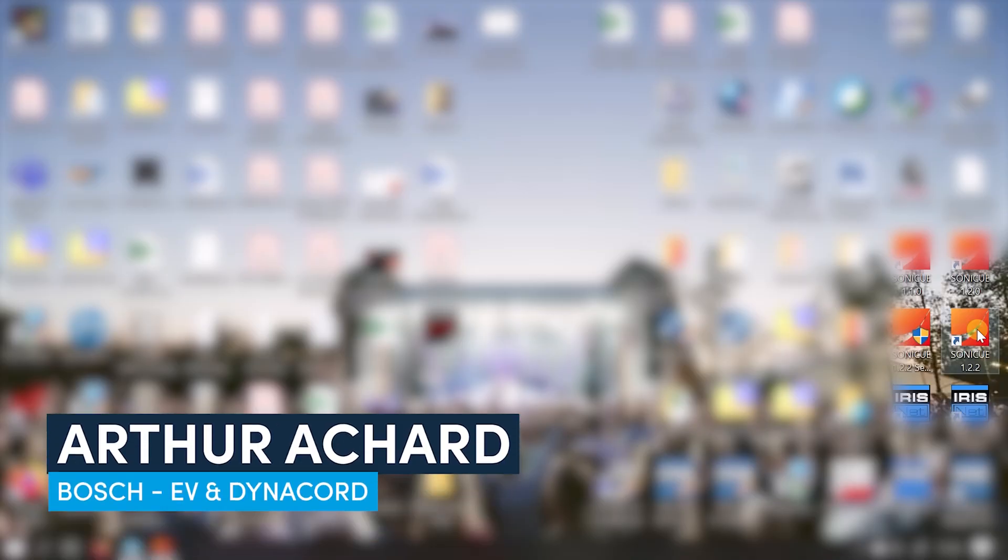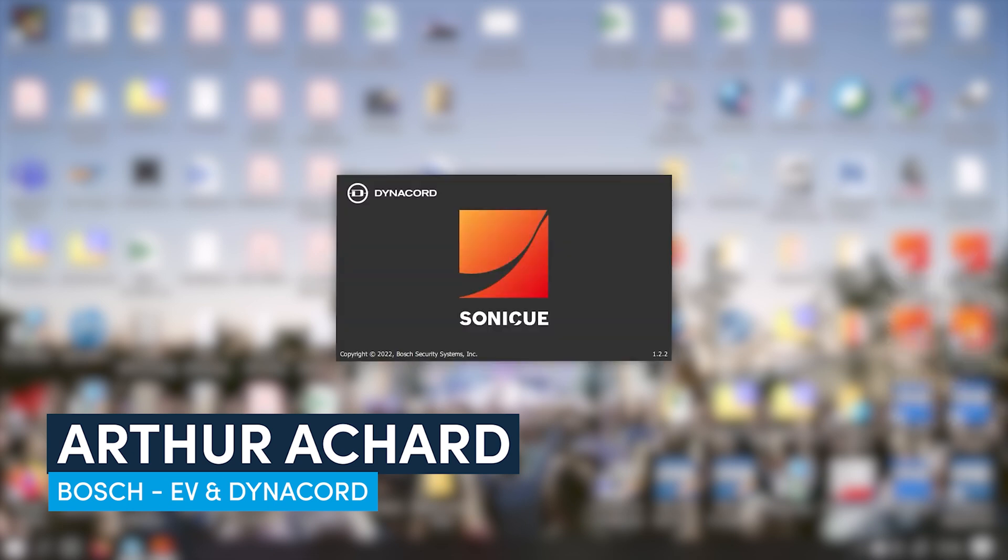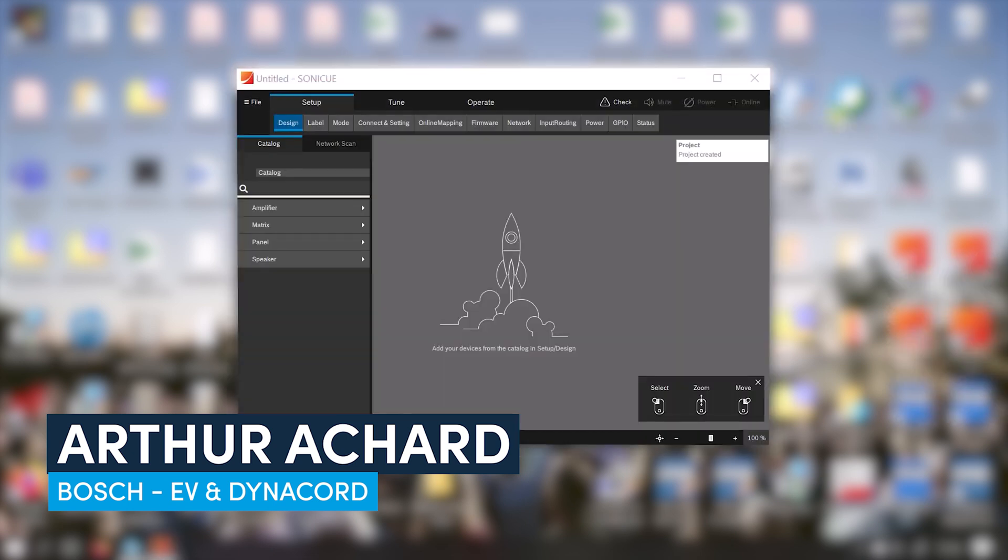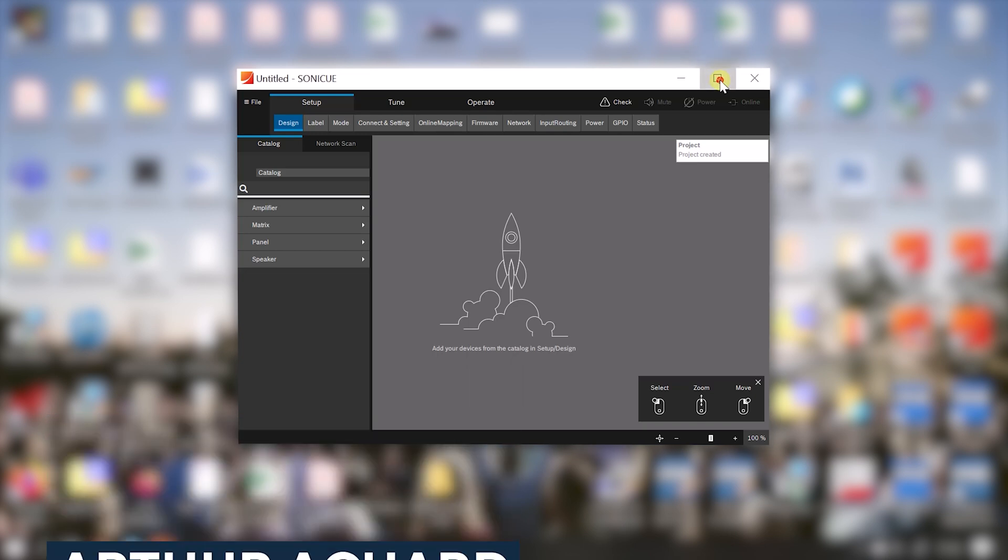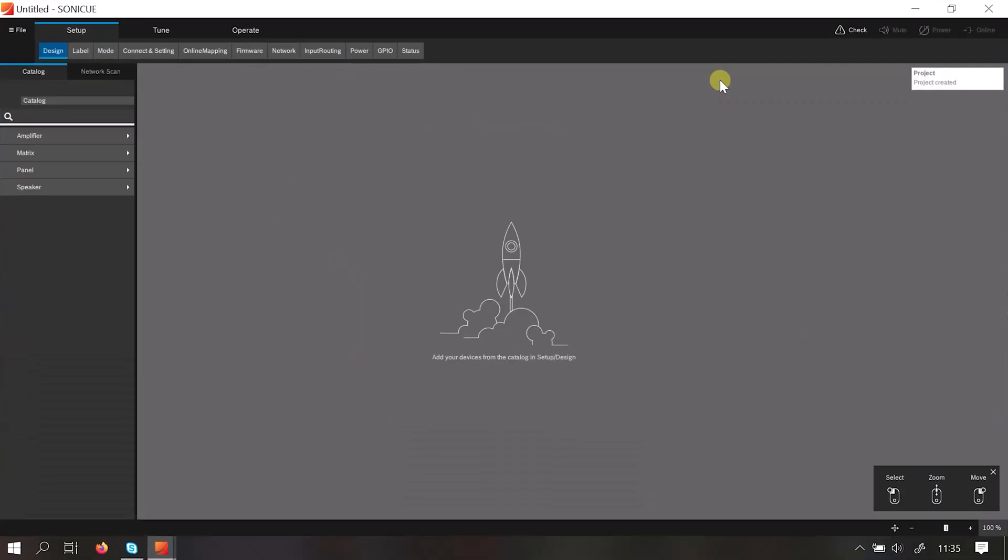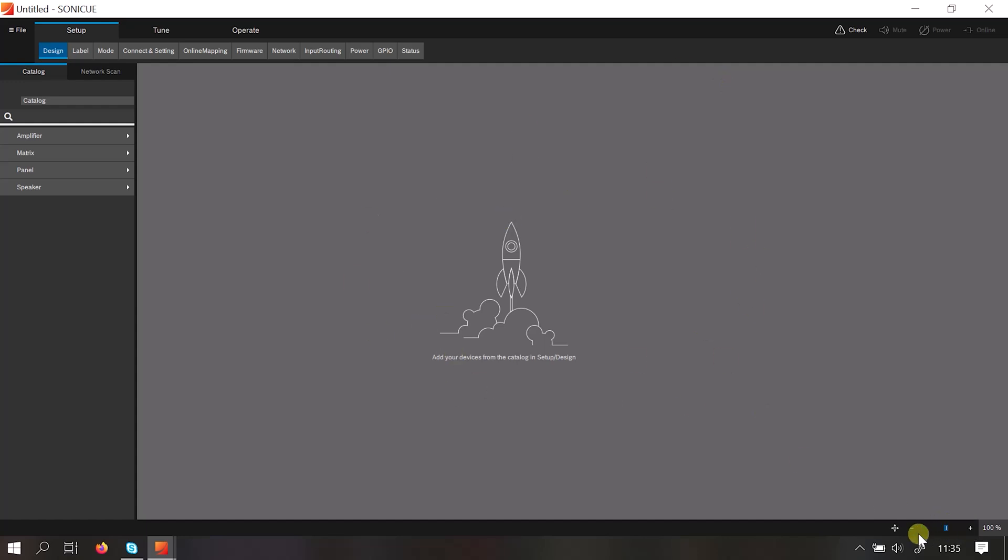Right, so the first thing we need to do is go to our downloaded SonicQ and launch the application. Once the software is open you'll be confronted by this workspace. This is a big workspace in the middle and you can zoom in and zoom out depending on the system size that you're creating. So this is where you set up, design, tune, and operate your speaker system.